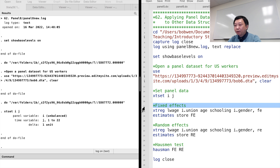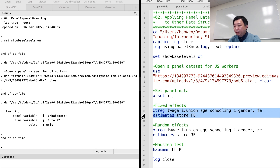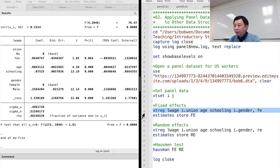We use the panel data fixed effects demeaning method to fit the model. We type xtreg log wage union age schooling gender and the FE option. Notice that we can estimate the gender effect or the educational attainment effect on wages in this panel data setup because they vary across family members within each family.